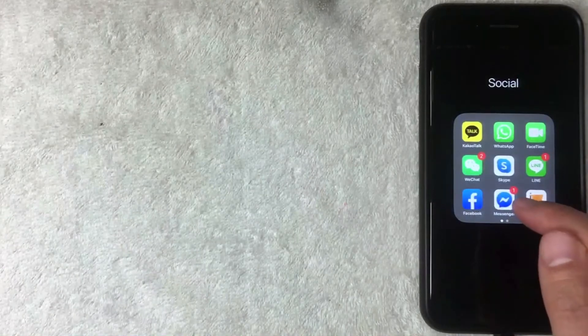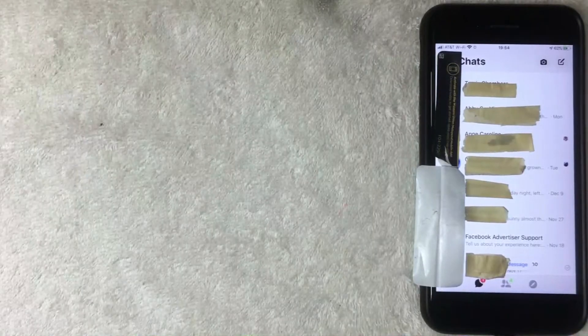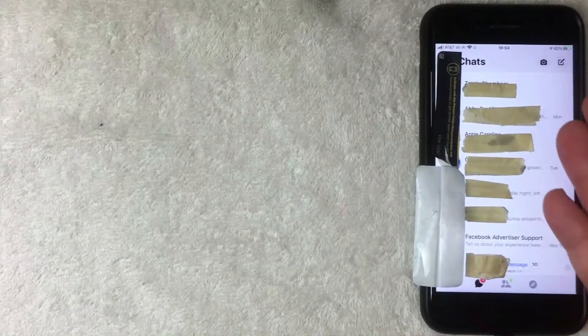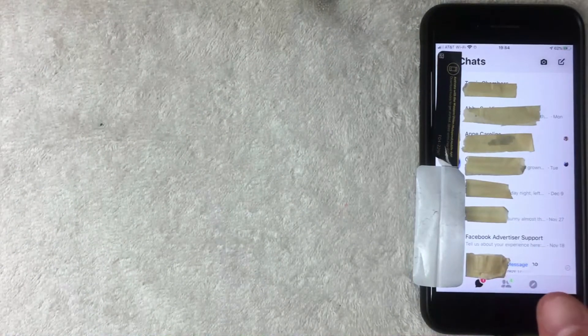I went ahead and opened up the Facebook Messenger app. This is the home screen, which shows all of your recent chats from friends or users you've interacted with. If you want to send money through Facebook Messenger, you'll need to start by selecting a person.